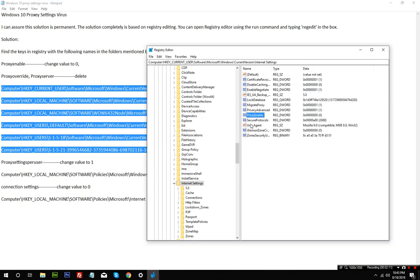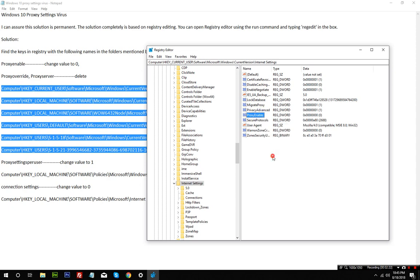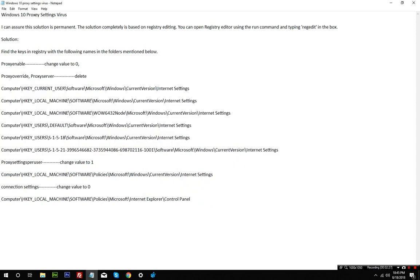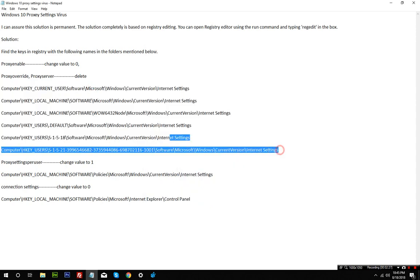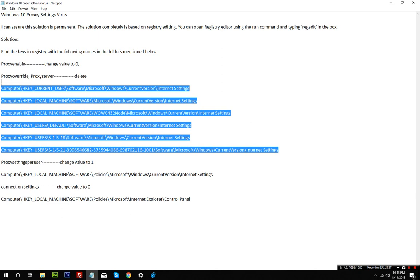Also there will be two scripts - these red ones - named proxy override and proxy server. You just need to delete them. Right-click and click on delete and they will be gone. You need to delete them from all six locations. Once you're done, you've removed all of those.